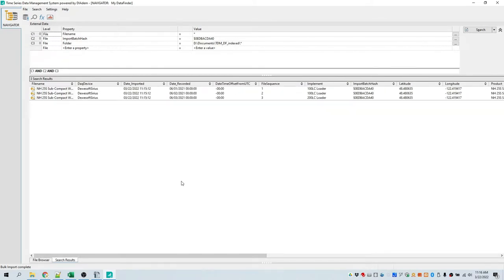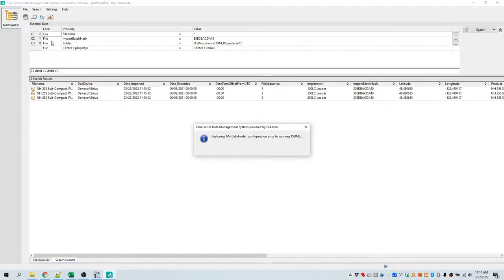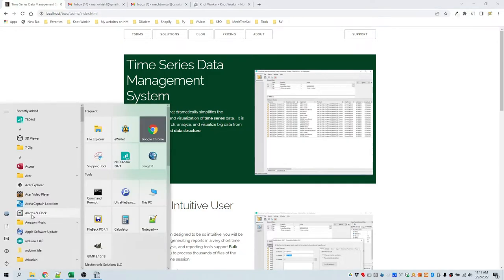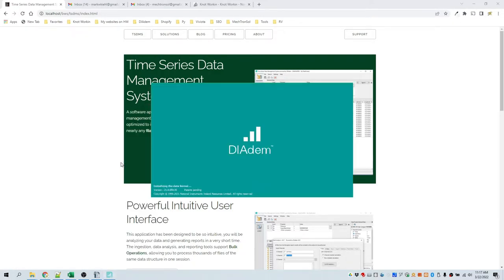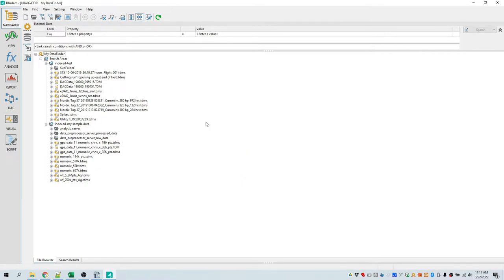This concludes the introduction to the Time Series Data Management System and the use of bulk import. We are going to exit the system. It has restored the prior configuration to DATEM. If you run DATEM normally with its normal Windows icon, you will see that the prior data finder configuration, search areas, and everything all exist just as they did before. You can run DATEM separately without any influence from the Time Series Data Management System application.